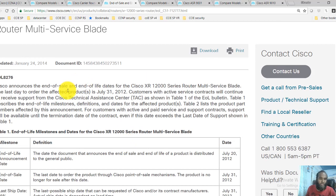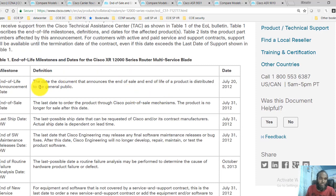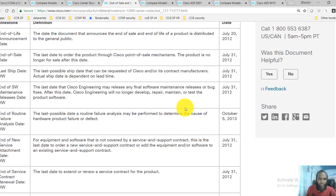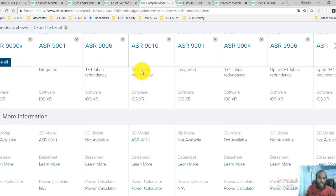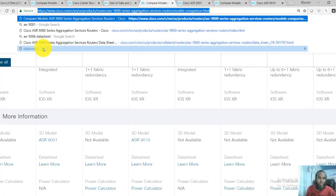Cisco has announced end-of-sale and end-of-life dates for the Cisco XR 12000 series routers. You can see the date when the announcement was made, and for those who are currently using these routers, Cisco provides support for a couple more years. You'll find all that information here. The next link shows the different platforms that the Cisco ASR supports.